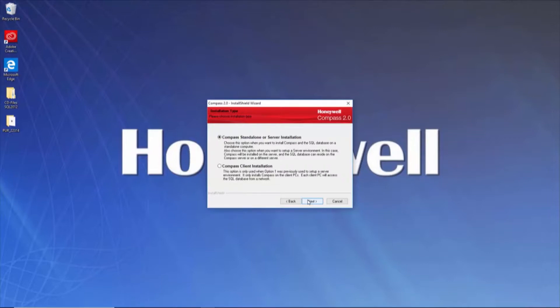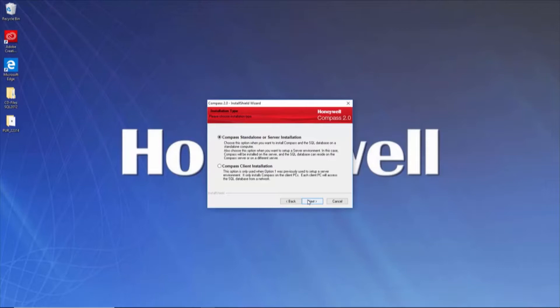On a standalone installation, you are telling the PC that the database will be housed locally and accessed from the same PC. For the purposes of this video, we will choose a standalone installation. After making your selection, click Next.